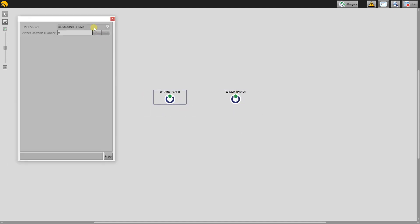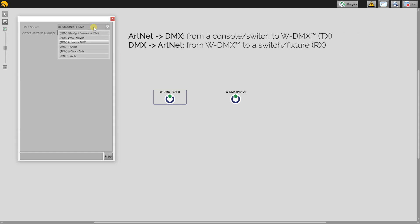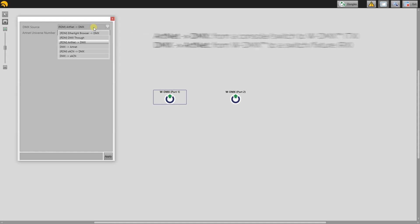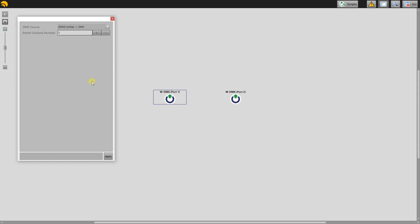You will see a drop-down menu named DMX Source. Choose Artnet to DMX to input Artnet, or alternatively, choose DMX to Artnet to convert the signal on the receiver back to Artnet. You can also choose the starting universe number. These will have to be the same as the outputs from your console. Once you have changed the settings, hit Apply.